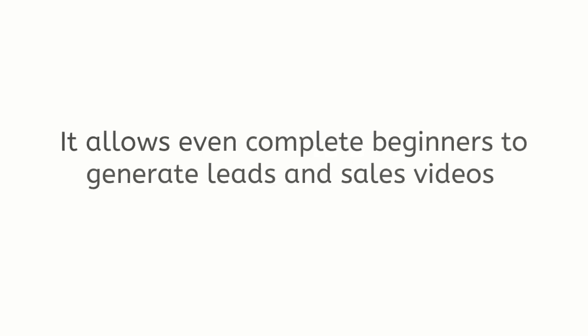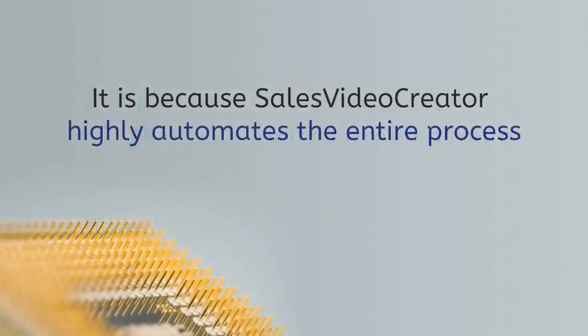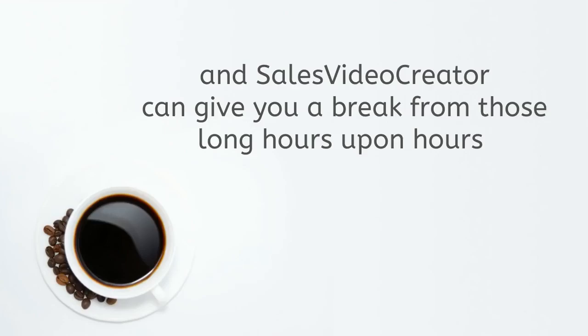It allows even complete beginners to generate leads and sales videos with a bare minimum of effort. It is because Sales Video Creator highly automates the entire process so you can generate those videos in a tiny fraction of the time and cost it takes with other tools.